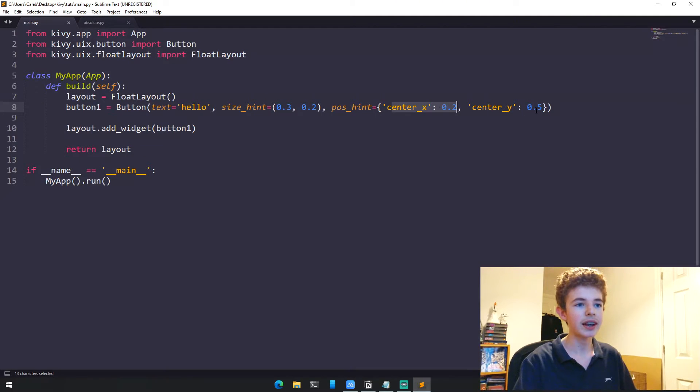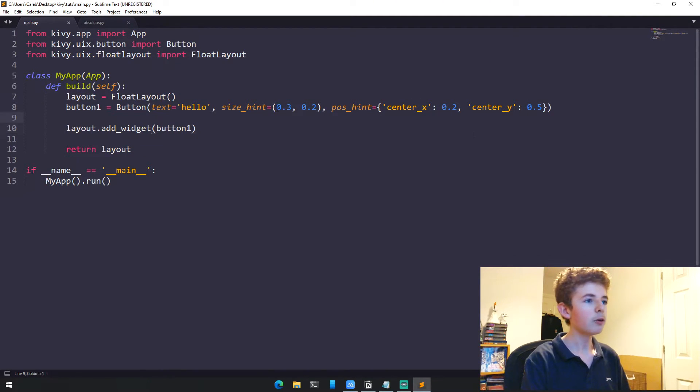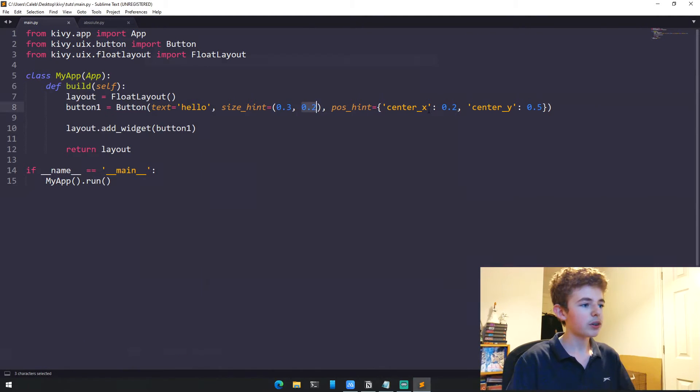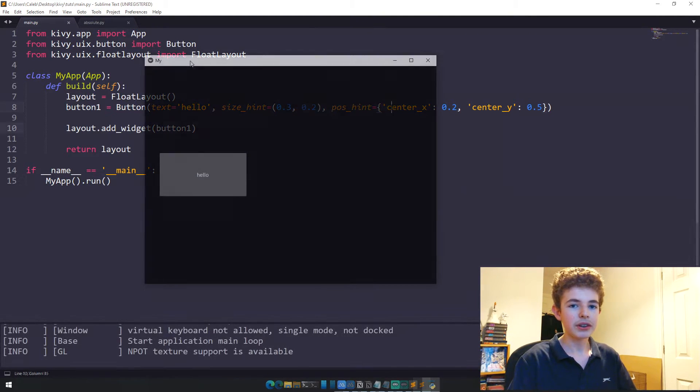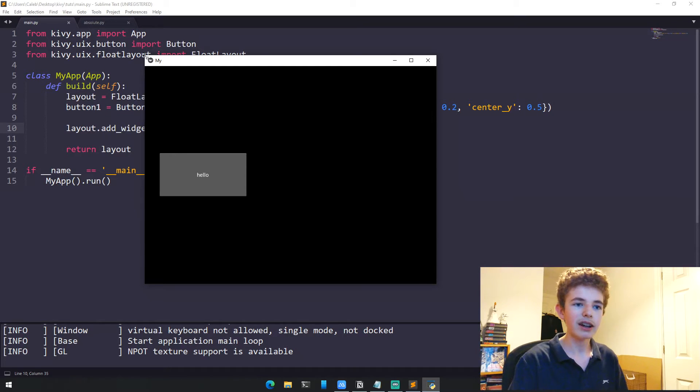If we run it now, we can see we've got a button that says hello. But what happens if we scale it down to a mobile device size?